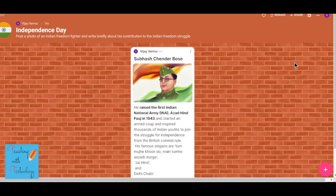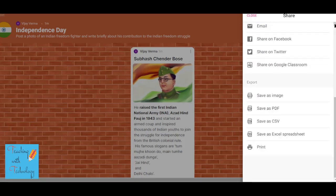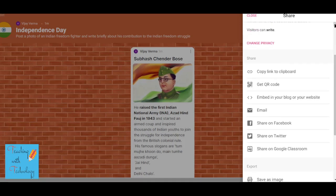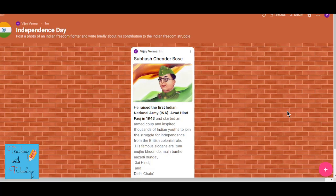This is my first Padlet post on this wall. Now I want my students to contribute to it, and for that I need to share this Padlet with them. I'll go to the top where there is the sharing option, click on it — there are different options: by email, Facebook, or I'll go with the simple one. I'll copy the link to clipboard and then post this link on my WhatsApp group.